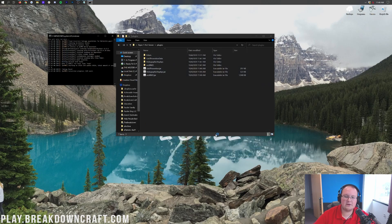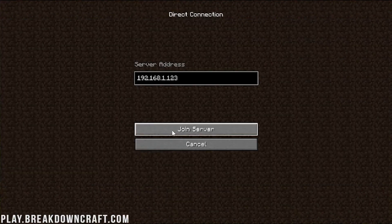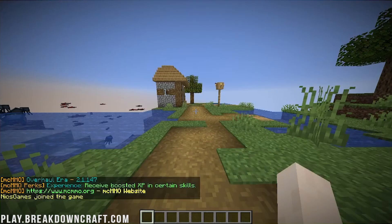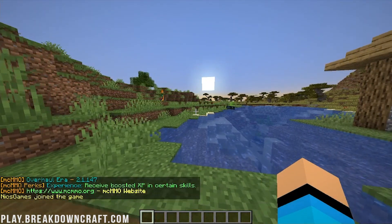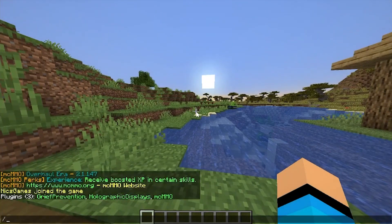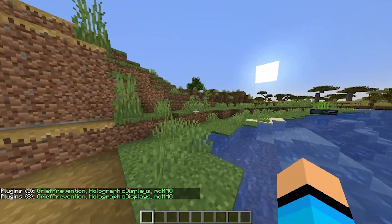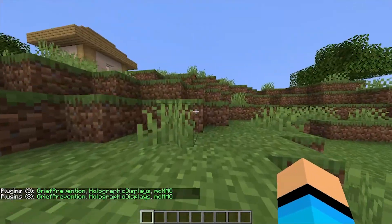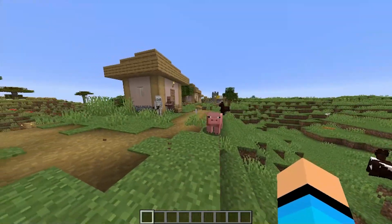Here we are on the Minecraft main menu. Go ahead and click on Multiplayer, then Direct Connect to your server. If you're using Apex, connect to your server IP. Once in-game, to test and see if any plugins are active, you can just type /pl or /plugins and you'll be able to see the plugins you have installed. Grief Prevention, Holographic Displays, and MCMMO — if they are green, that means they're working and are good to go. If they aren't green, they're not working correctly.